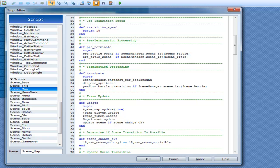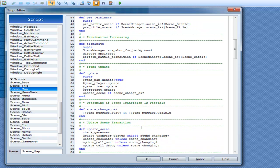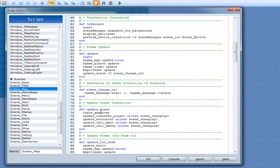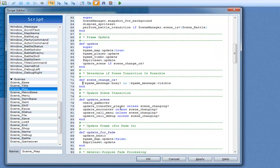Scene dot change ok — there's a hidden return here: game underscore messages dot busy. So dot busy means if you haven't finished your show text message box, you can't change the scene. And if game messages are visible, then you still can't change it. So if they're both false then you're good, otherwise no. And then update scene, check game over, and update transfer player unless scene is changing.